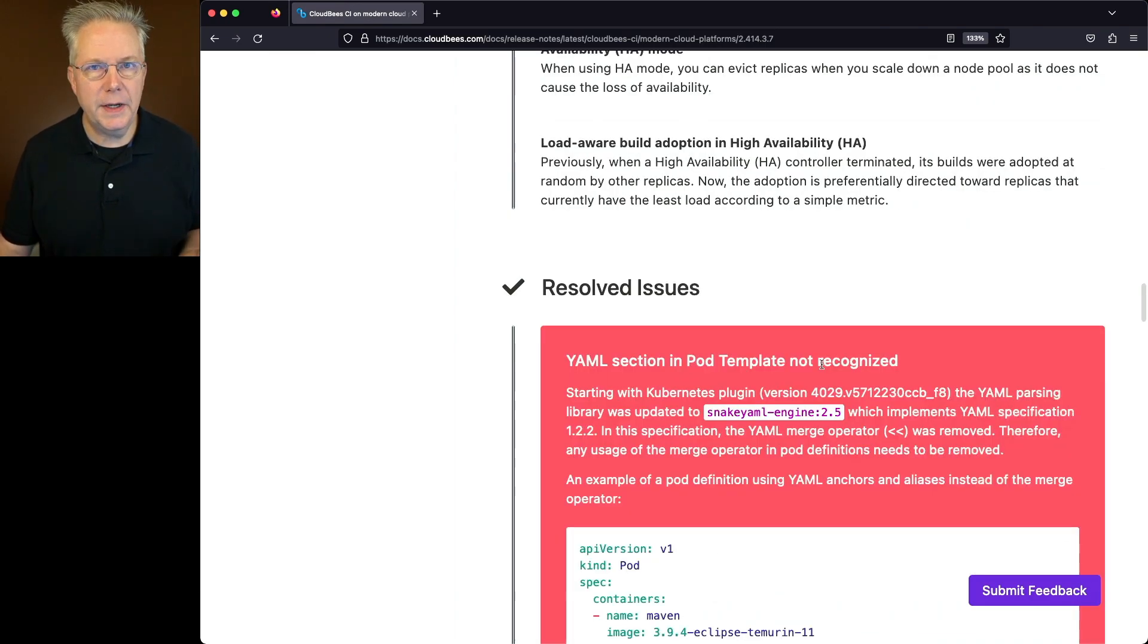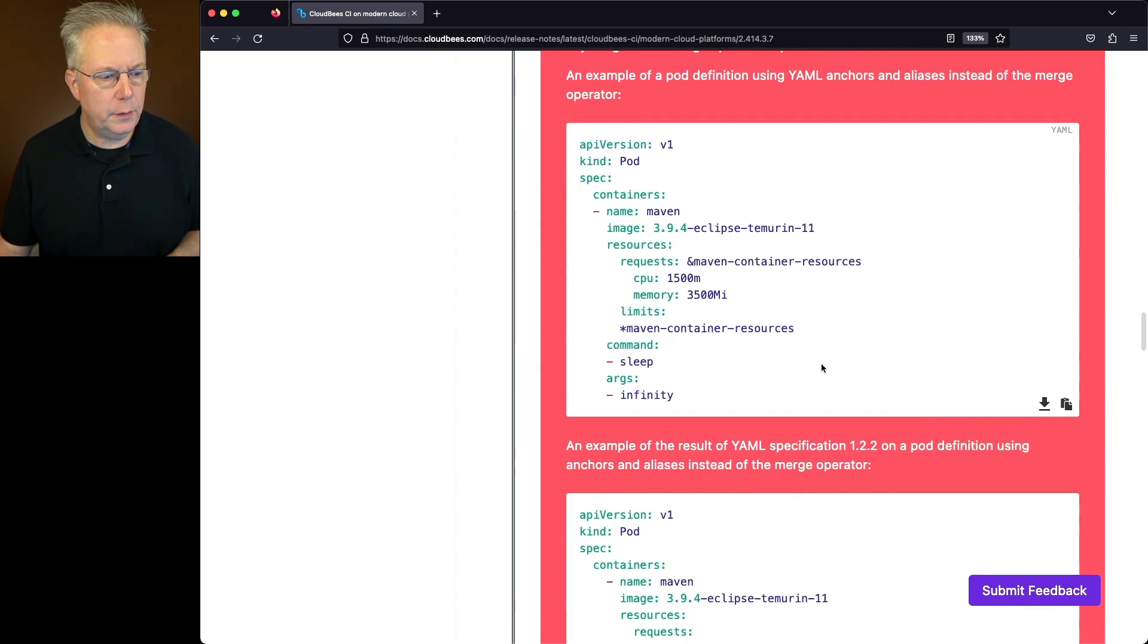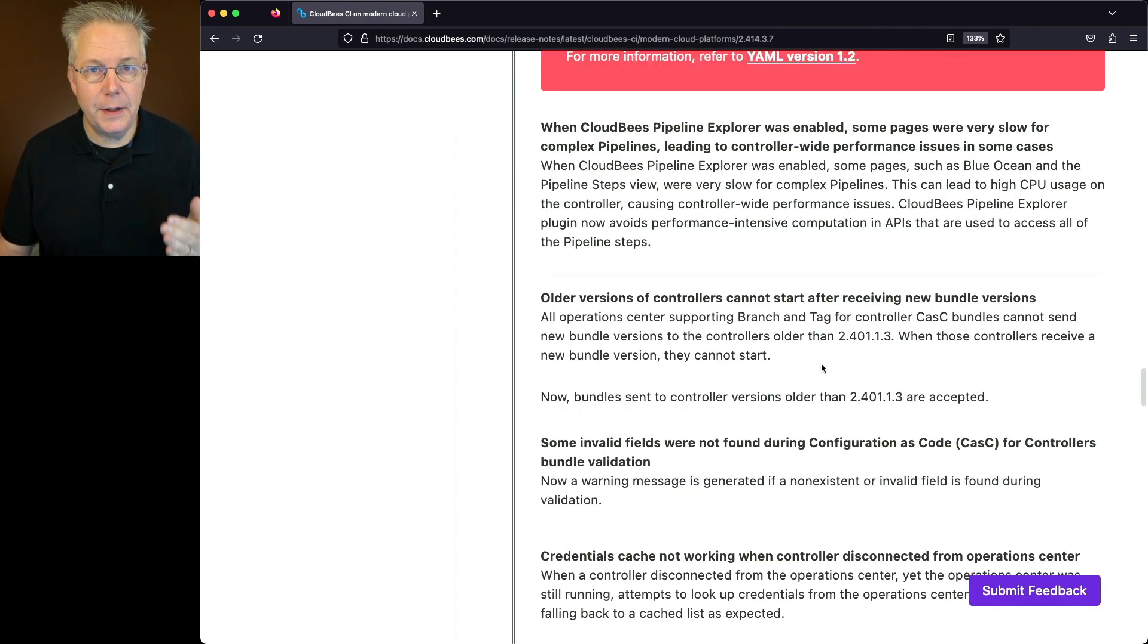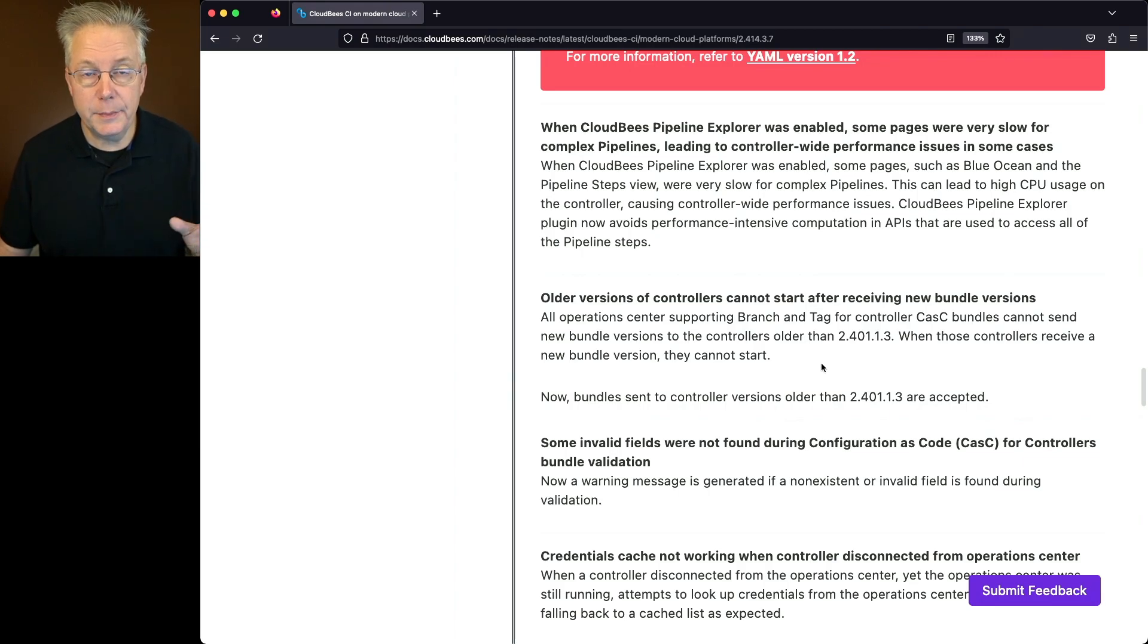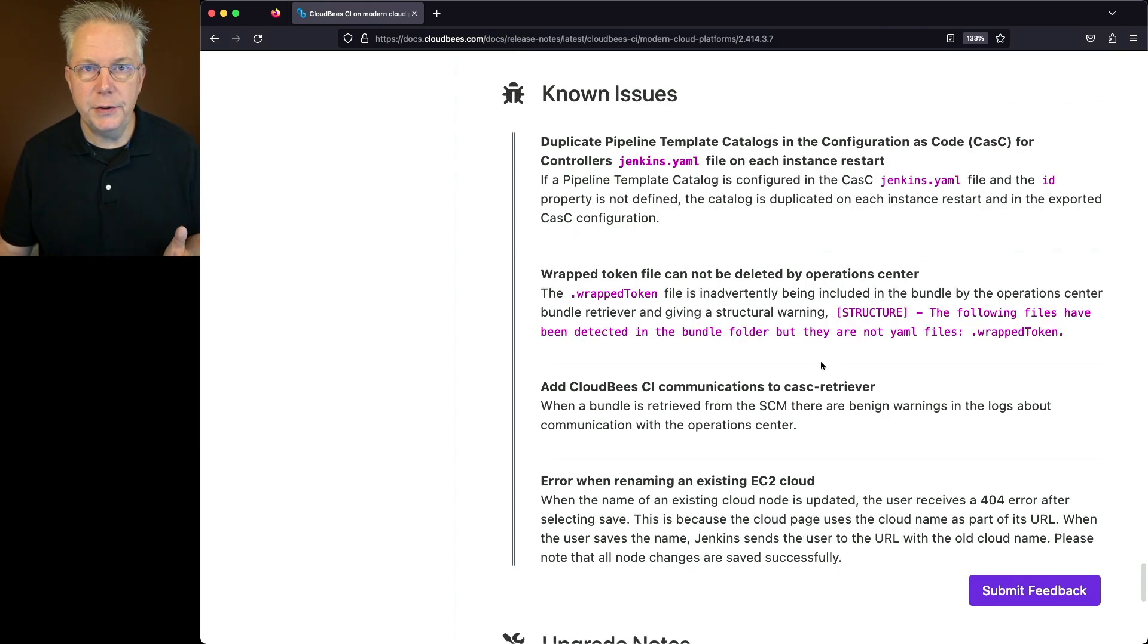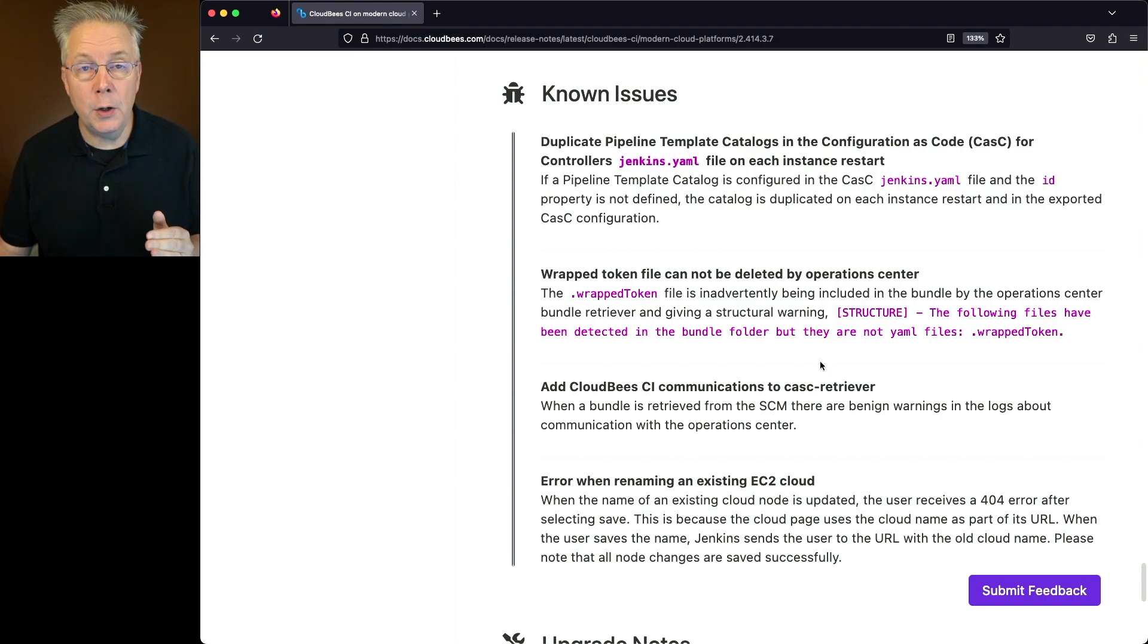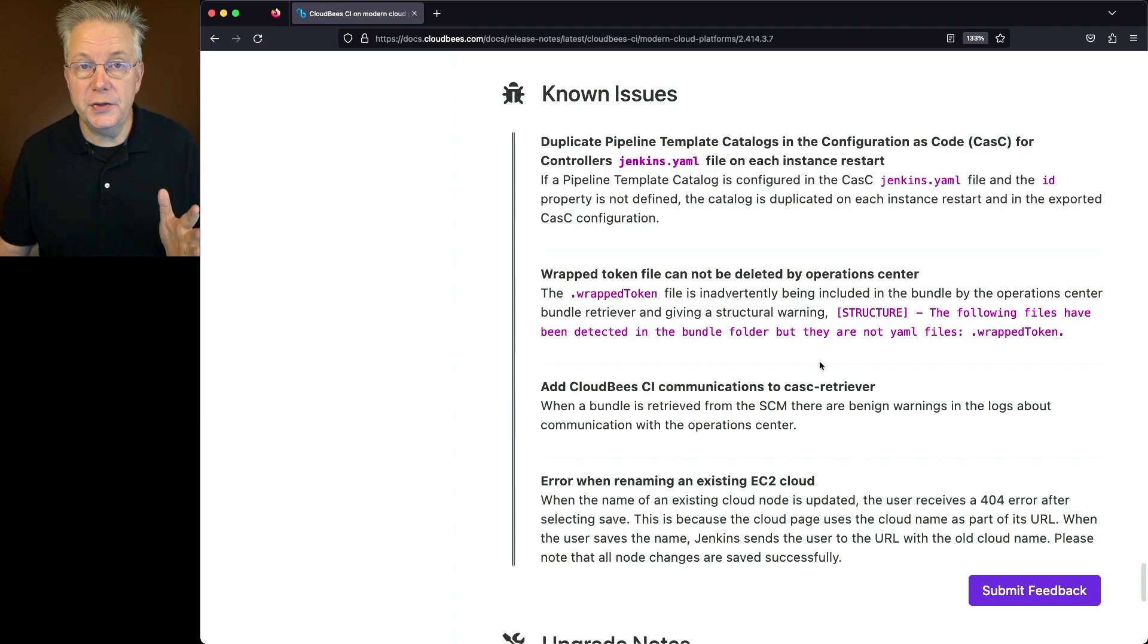If we go down and take a look at the resolve section for modern cloud platforms, we will see a number of other items that are specific to modern cloud platforms. Again, I will leave it up to you to go through and take a look at these items. Now, in known issues, there are two new known issues specifically for modern cloud platforms that are associated to bundle retriever. Those issues will be fixed in an upcoming version.